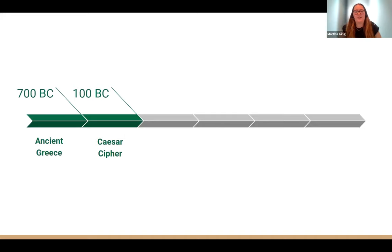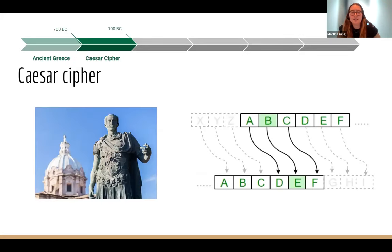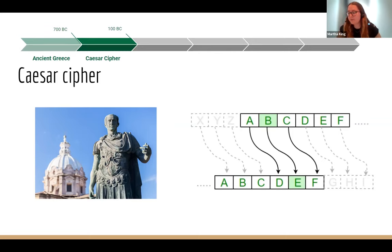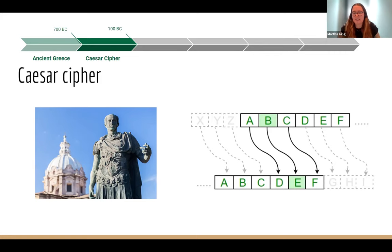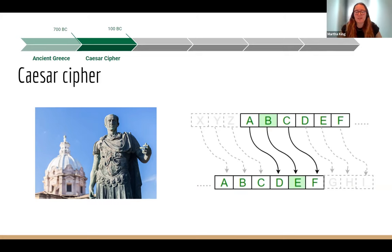Moving on to 100 BC, we get to the Caesar cipher, probably one of the most famous encryption techniques. It's named after Julius Caesar, who is reported to have used it, though it was probably invented before him. The main premise is shifting the alphabet — in this example, A is shifted to D, B to E, so plain text A is represented by D in the cipher text. This is a shift of three, which is famously the shift Julius Caesar used.